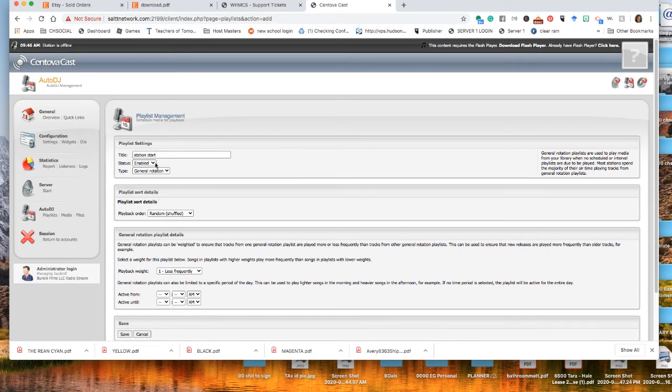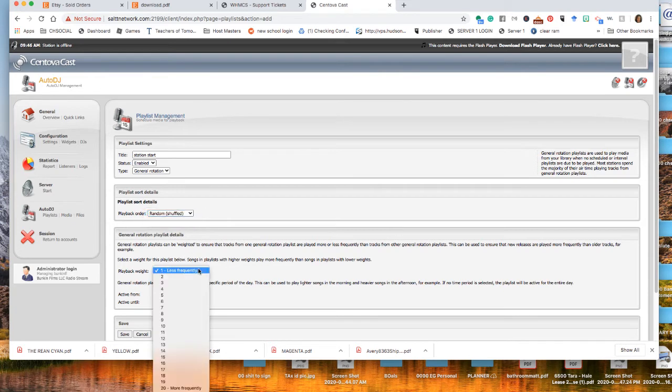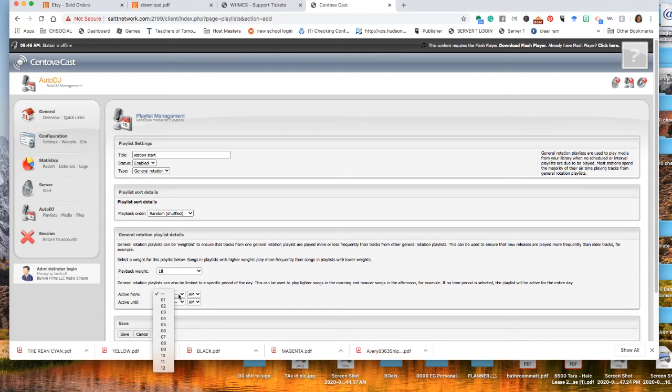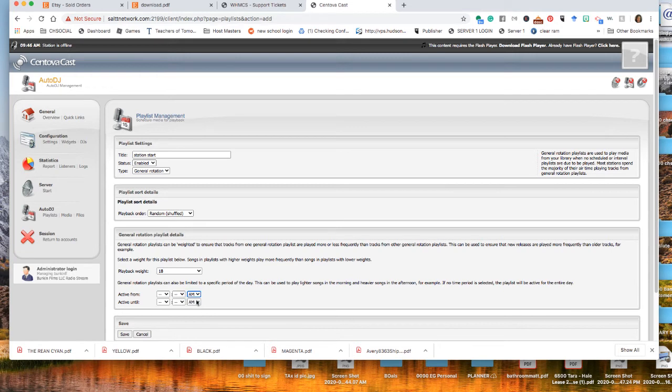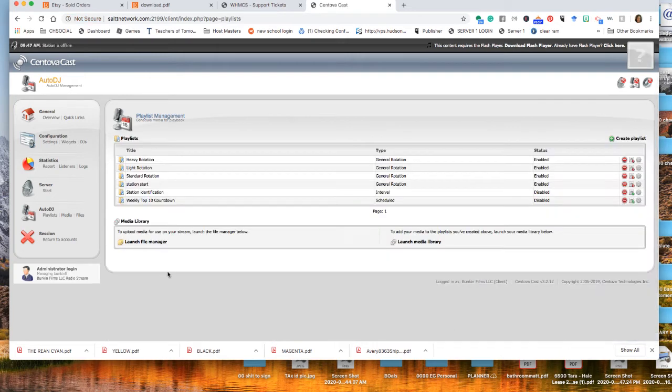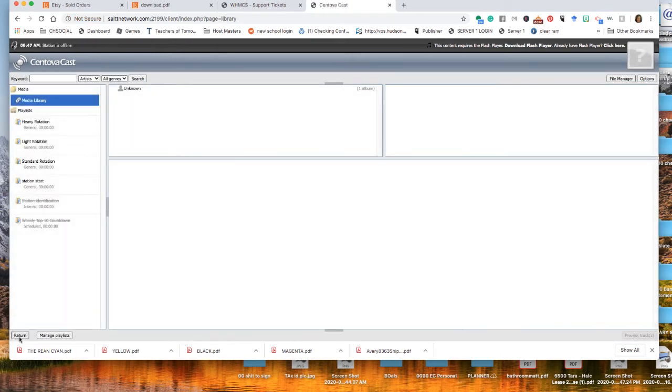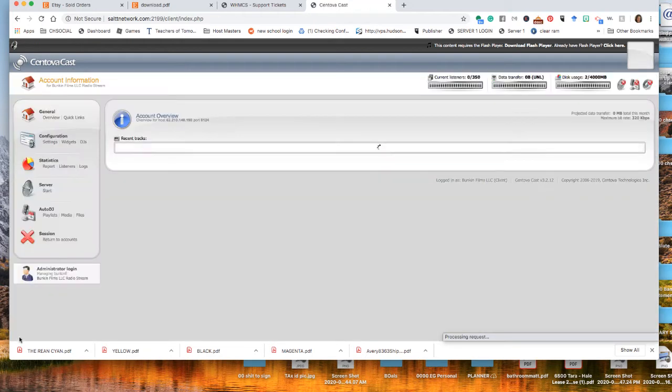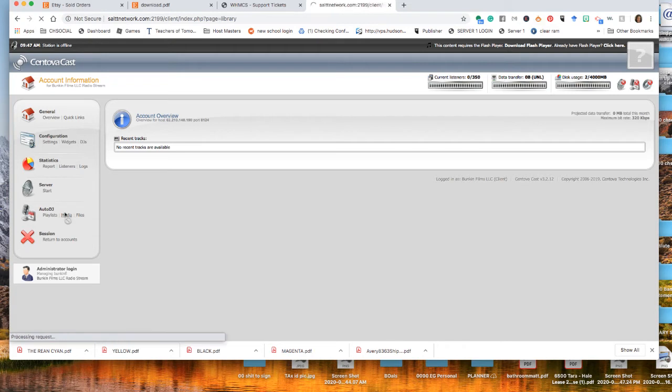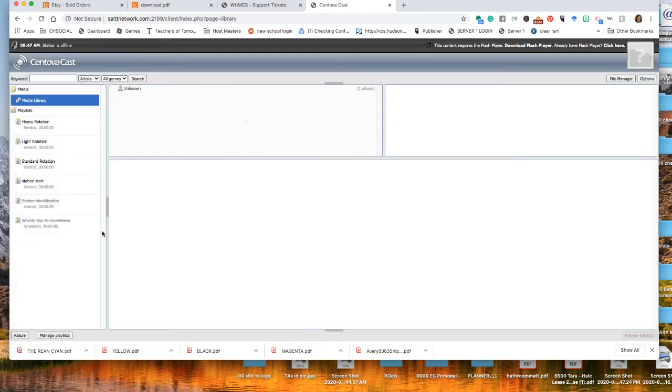Enable general rotation, random. I always put this at 18. Active. This is important too. So you're going to put just make sure it says AM to PM is unlimited and press save. Now we're going to go to media. That is right here under the auto DJ. In the center is a media button. You press that as in your thing.